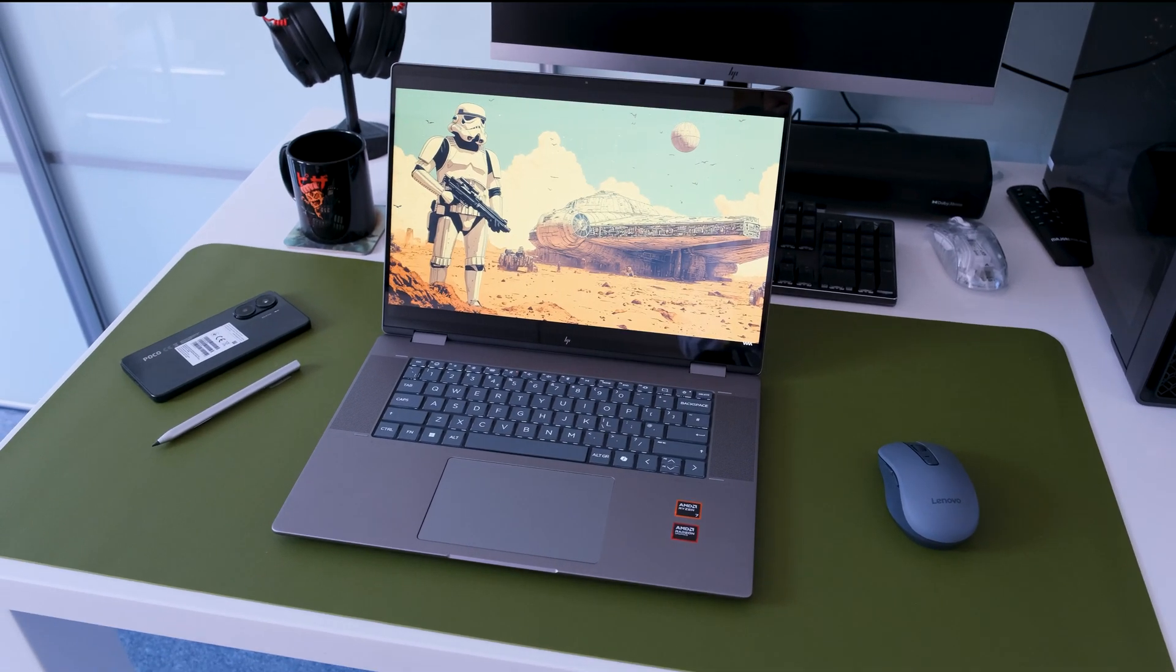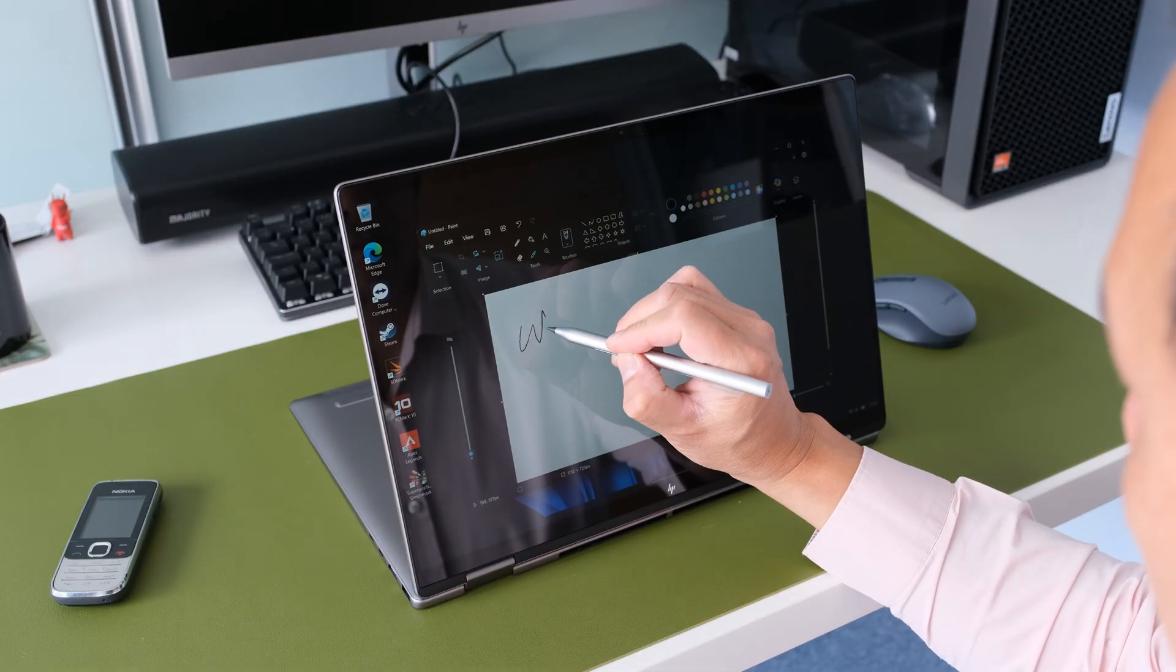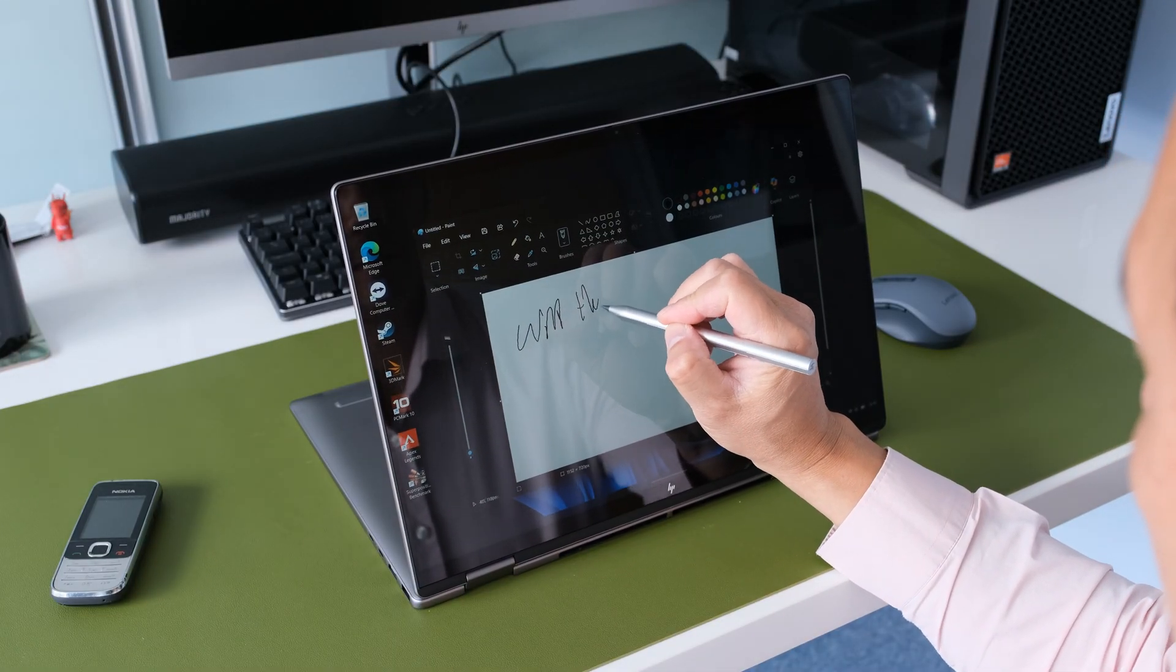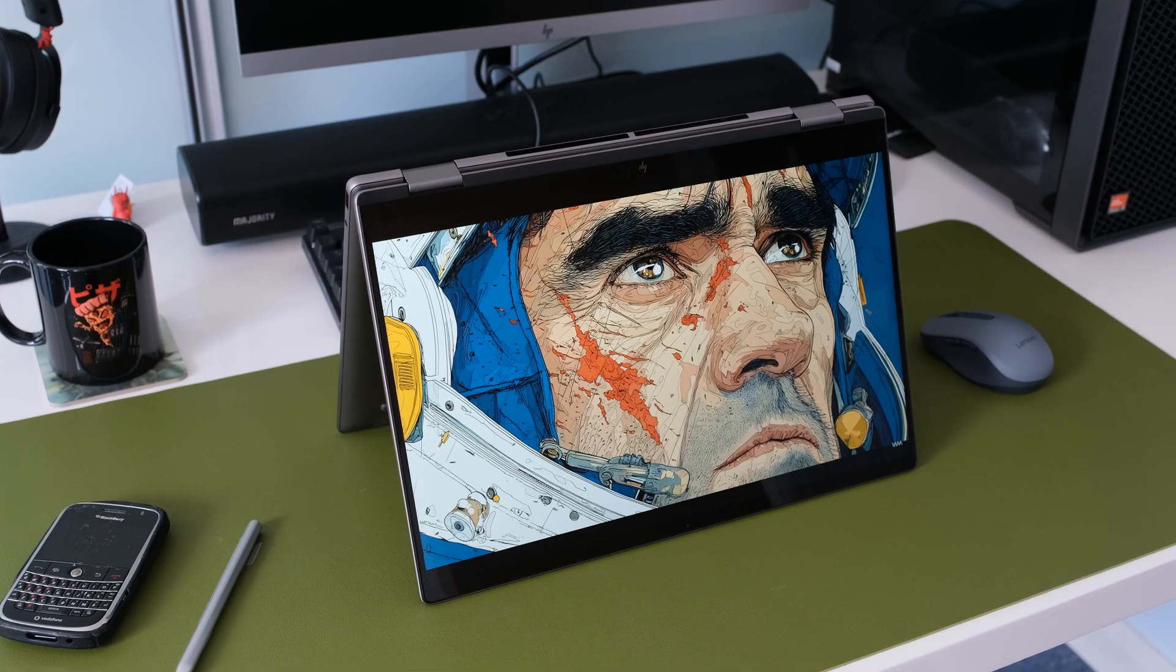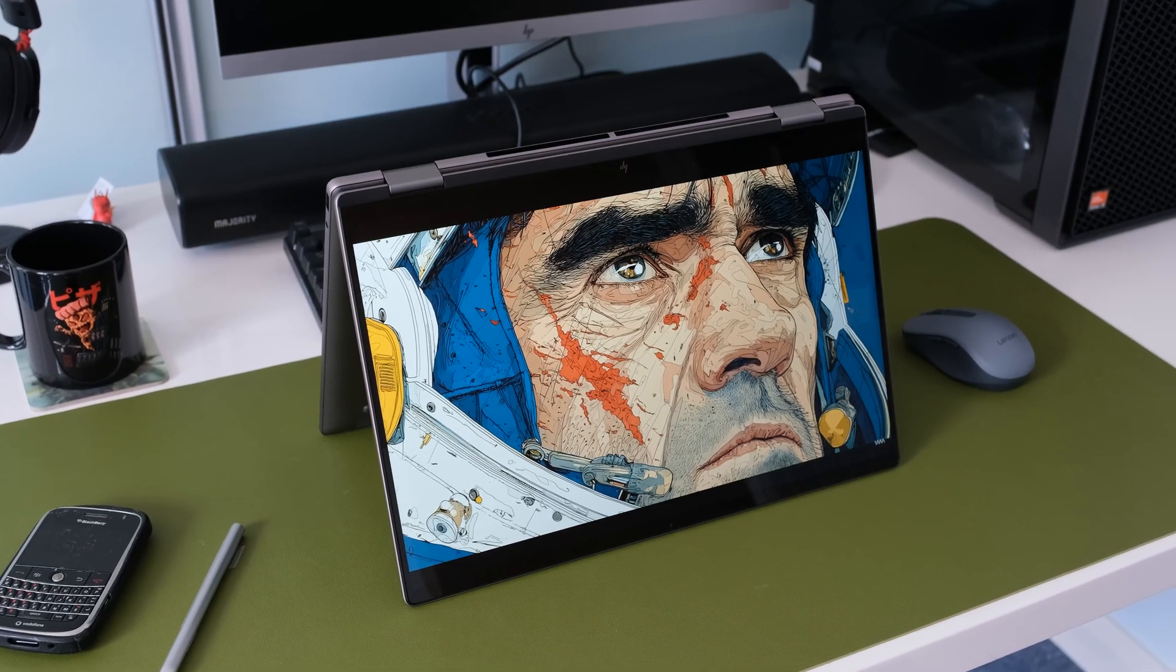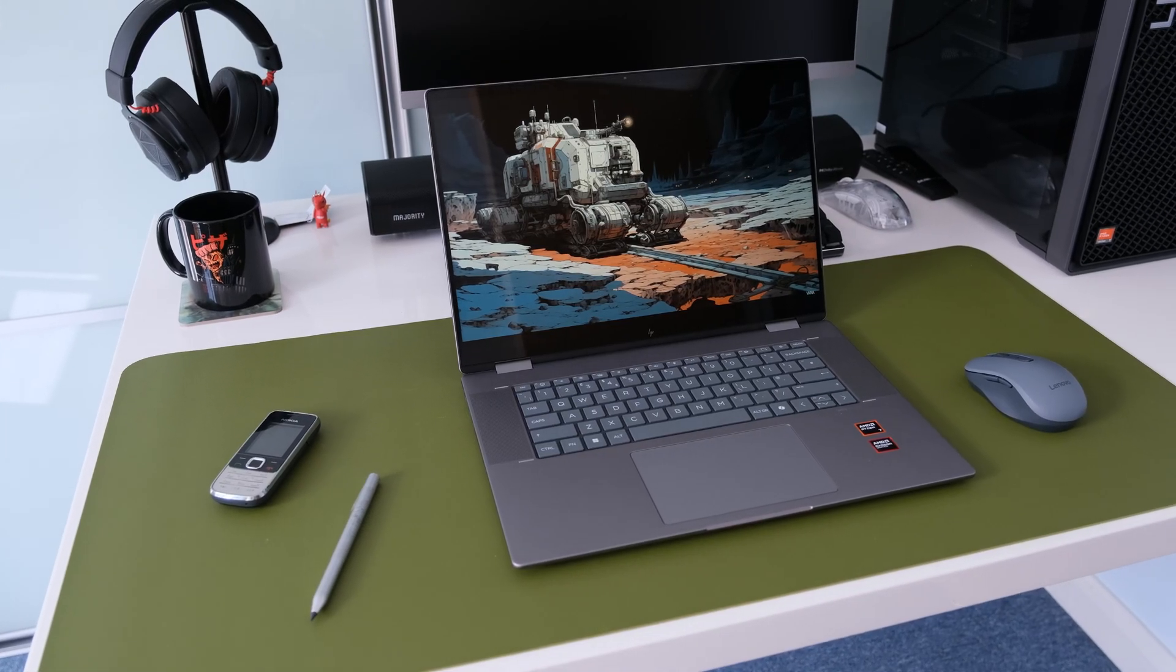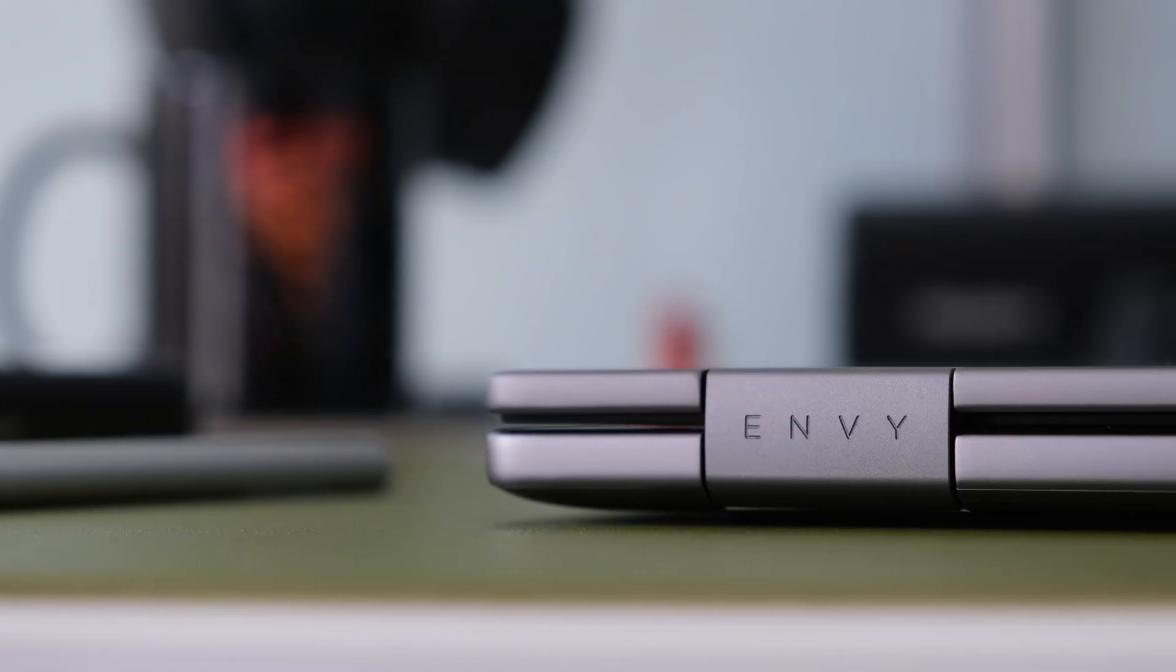Thanks for watching. If this review was helpful, please give it a thumbs up and subscribe for more tech reviews. If you have any questions about the HP Envy X360, drop them in the comments below and I'll do my best to answer them. See you in the next one. Cheers.